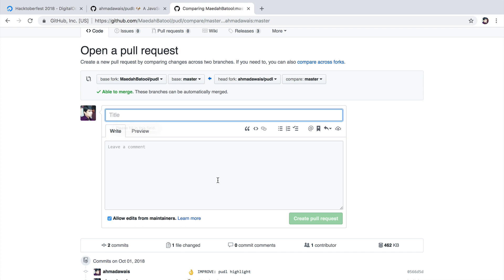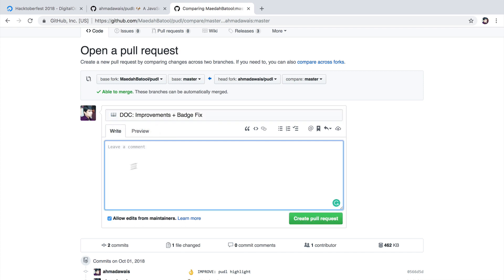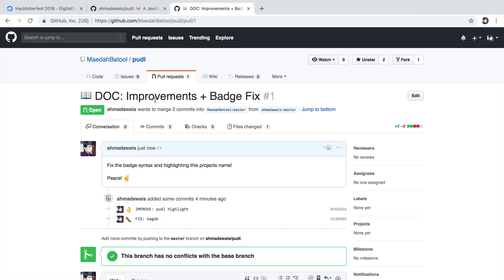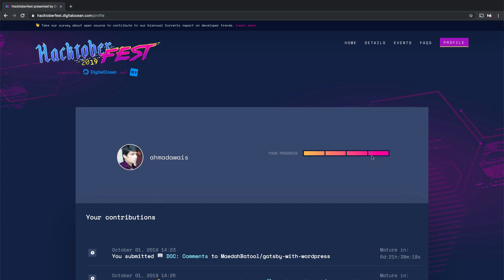I'm going to add a title here, documentation improvements and badge fix. You can explain your pull request here with markdown or simple text. You can add a gif here and whatnot. After that, click on create pull request. And there you have it. You have successfully created your first pull request.